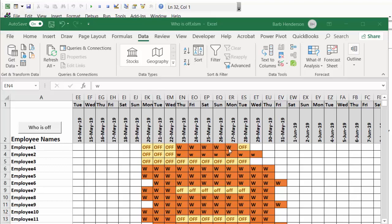The code will bring all the people that are off to the top. You can see in this schedule that a working day has a W on it, and off days are obviously saying OFF.